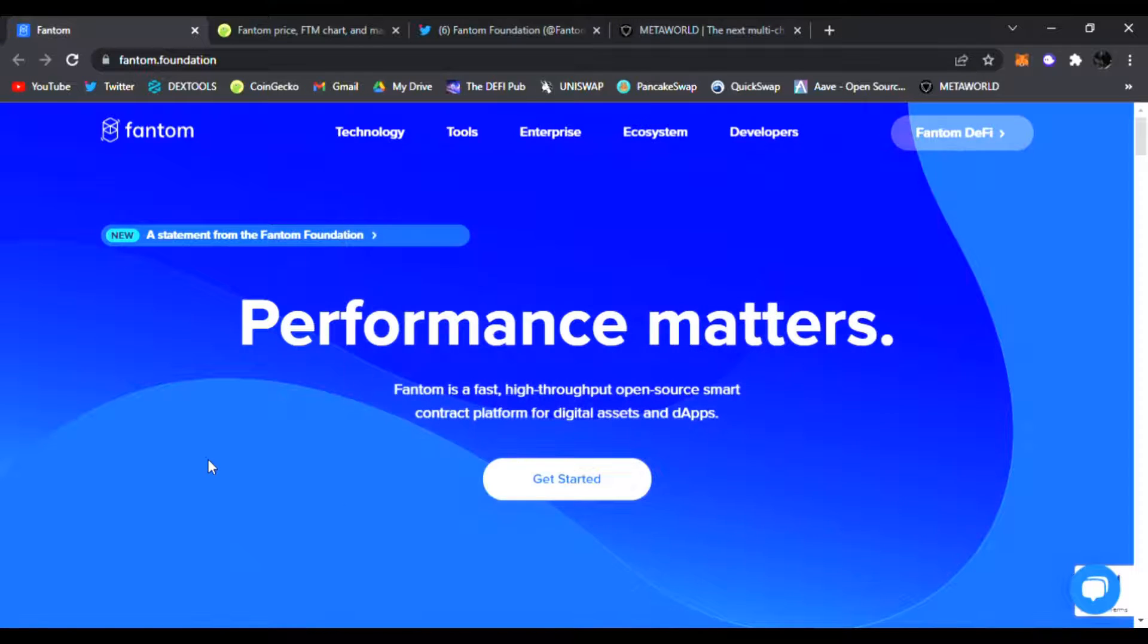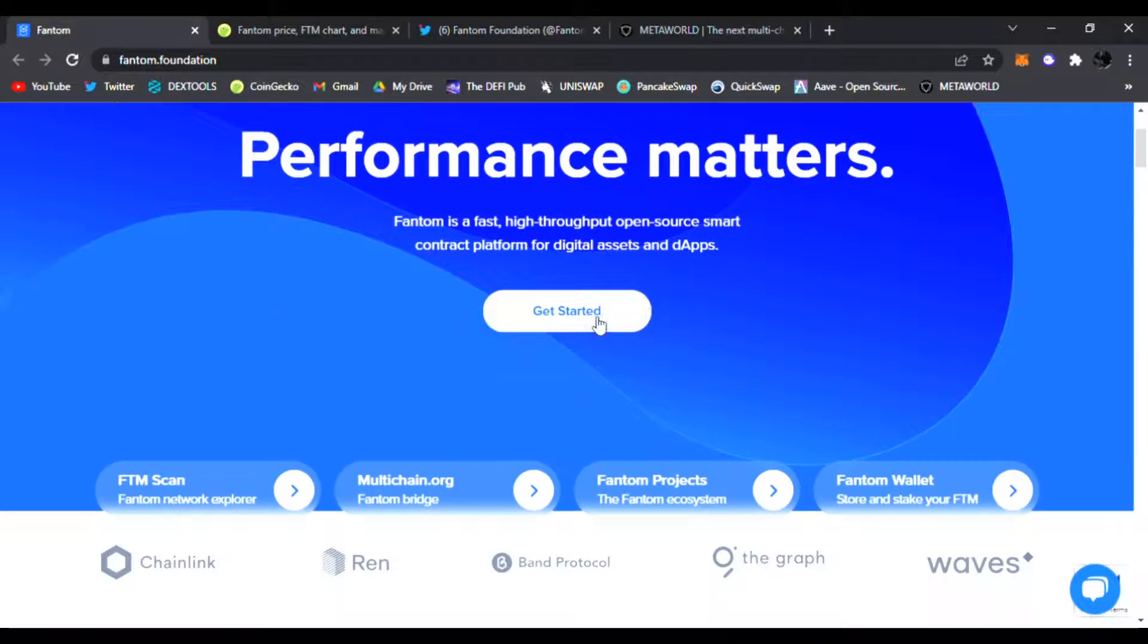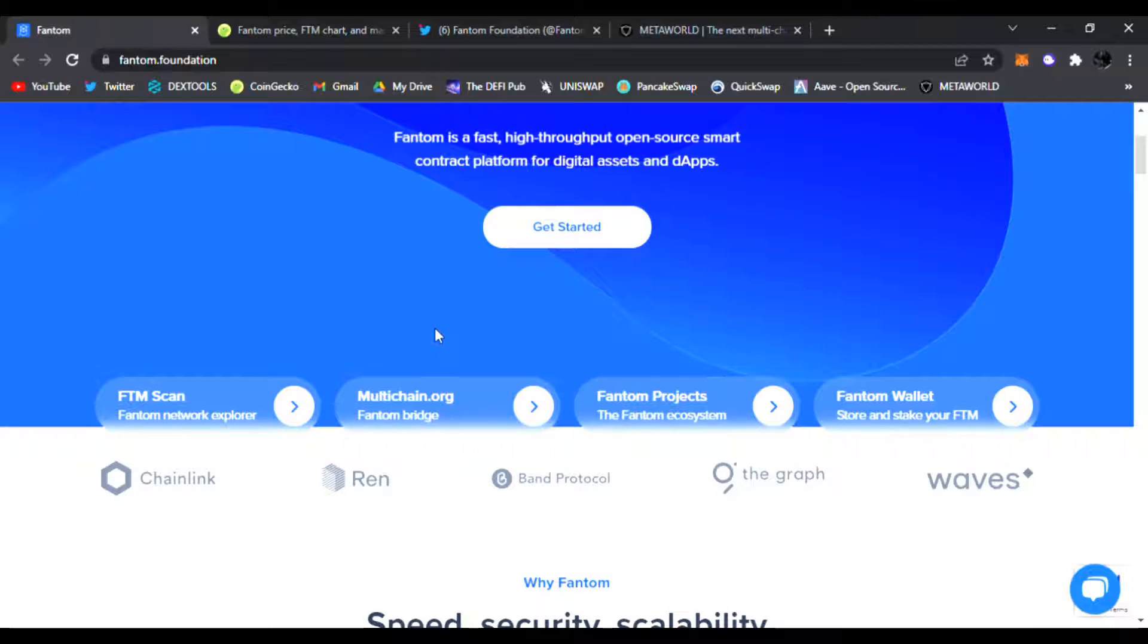Be sure to check it out. Links are down below. If you do not know what Fantom is, it is a fast, high-throughput, open-source smart contract platform for digital assets and dApps. You could get started right here - click and get started. And of course you're going to have to add the Fantom network on your MetaMask if you're using MetaMask.